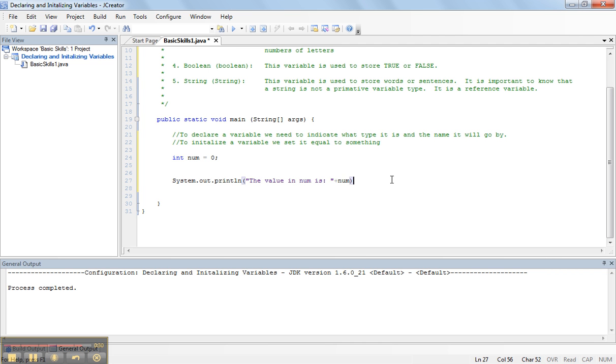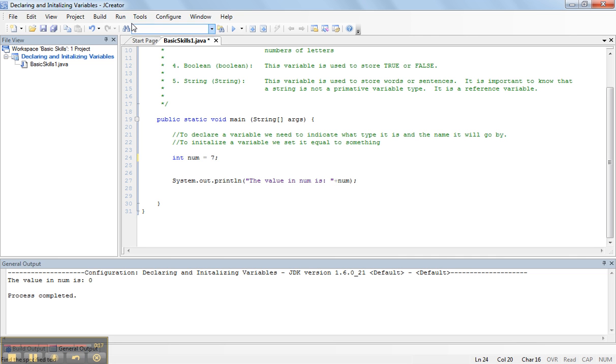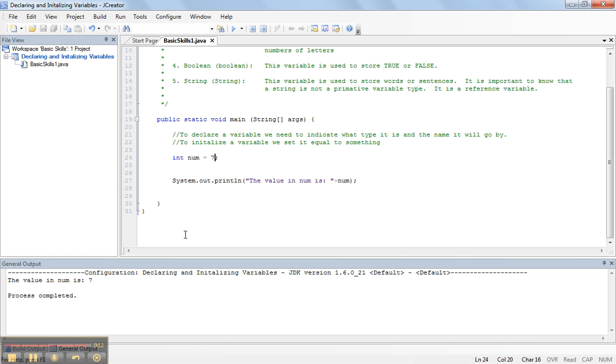So, what this will do now is print out the number, the value stored in the variable num. So, let's run this and see. The value of num is zero. Watch what happens when we change this to seven. The value in num is seven.